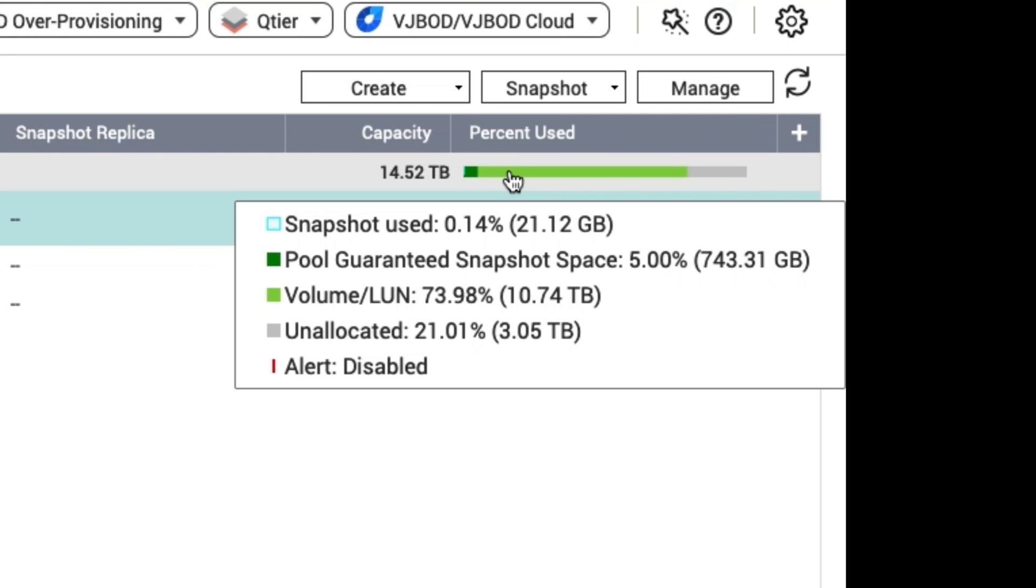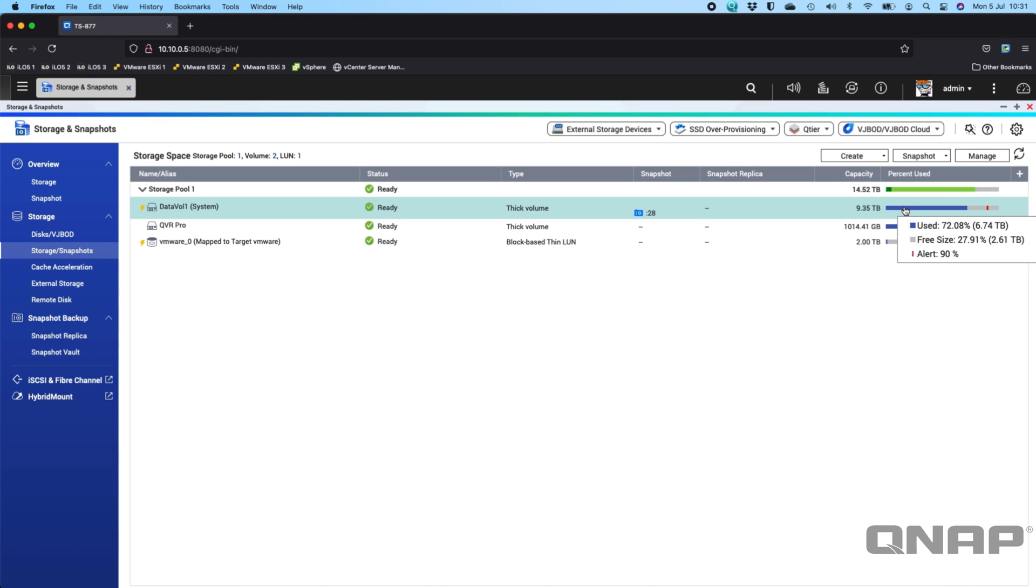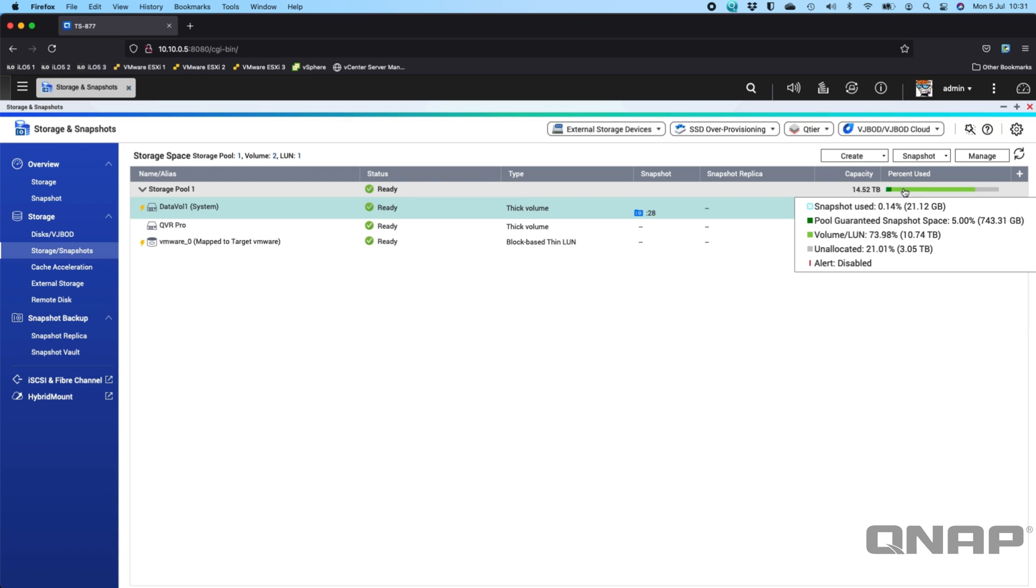If I look at my main storage pool where the snapshots live, I've got a pool guaranteed snapshot space there of 5% of the storage pool which works out to 743 gigabytes. Now I'm only using 0.14% of that which is just over 20 gigs. So I've got my entire 6.74 terabytes of data protected effectively with only 21 gigs of capacity.